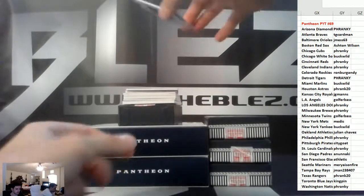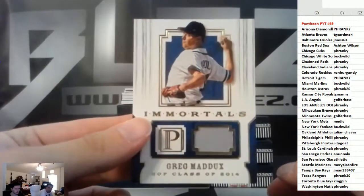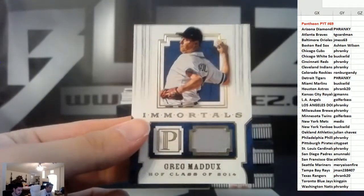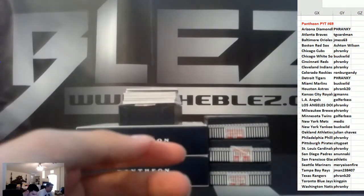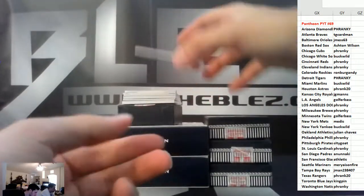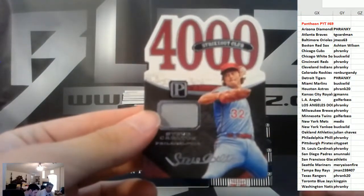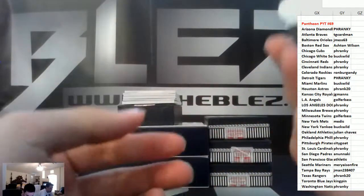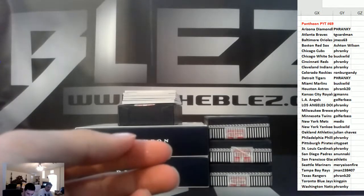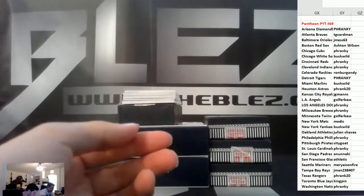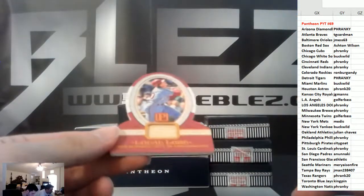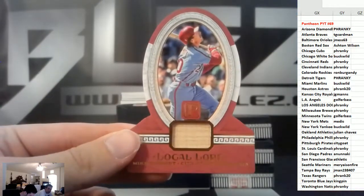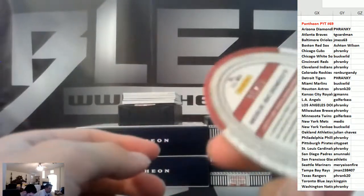We have Greg Maddux jersey piece for the Braves, the 25. Jersey piece Steve Carlton of the Phillies, the 199. Jersey piece, bat piece of Mike Schmidt for the Phillies, that's numbered to 10.